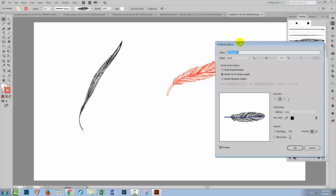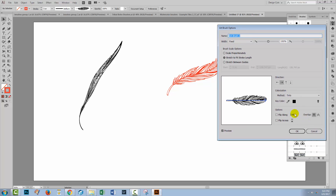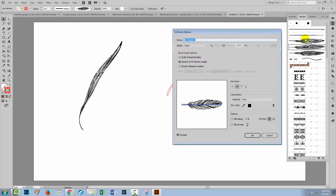If I just double-click on the brush itself, we can see how the person who designed it set it up. They set the colourisation method to Tints — they made their brush black and then set the colourisation method to Tints, which means we can colour it any colour we like. So sometimes you might find a brush continues to paint with black. If you open up the brush by double-clicking on it in the brushes panel, you can change its colourisation method to Tints and it will paint in colour.